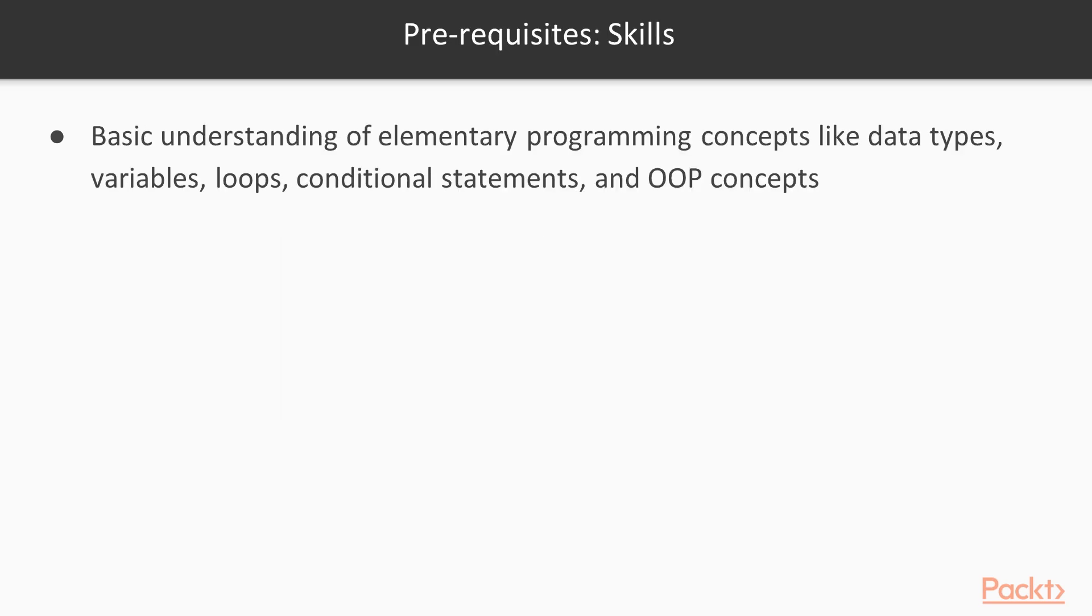To learn this course effectively, you would need basic understanding of elementary programming concepts such as data types, variables, loops, conditional statements, and high-level object-oriented programming concepts.